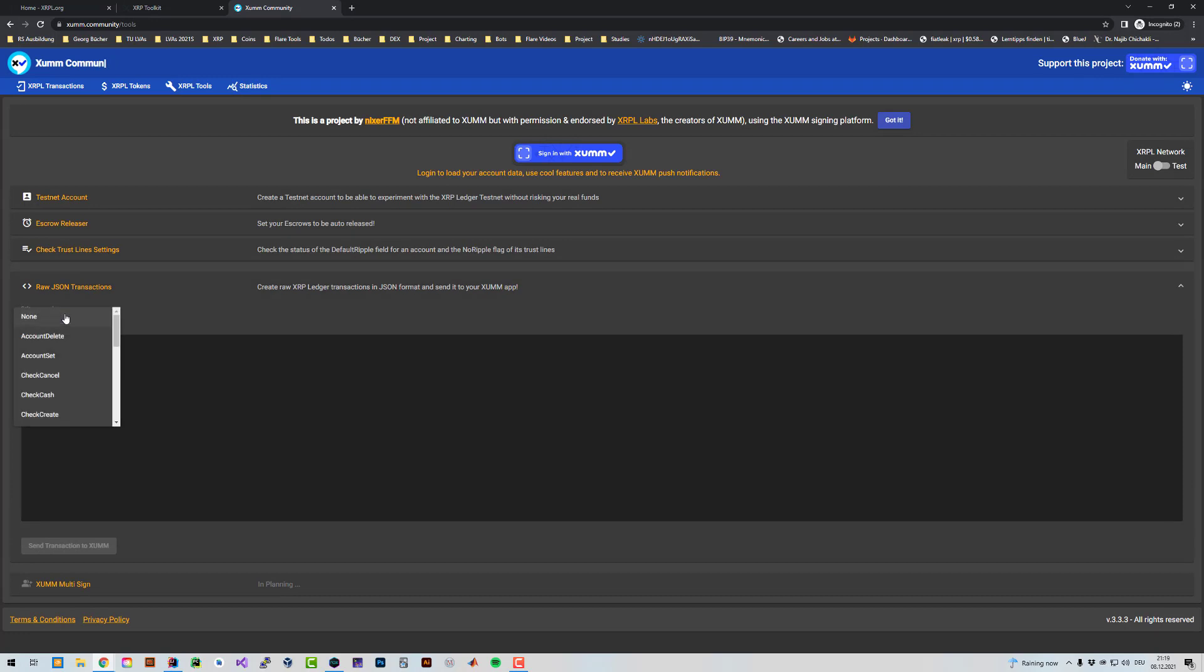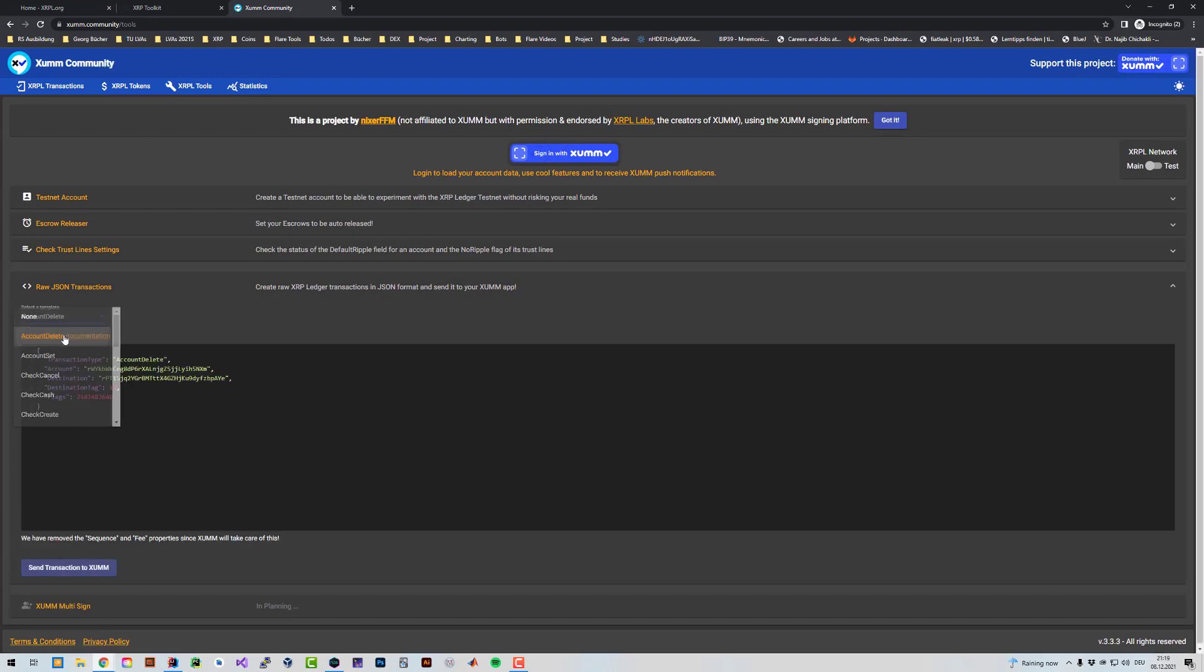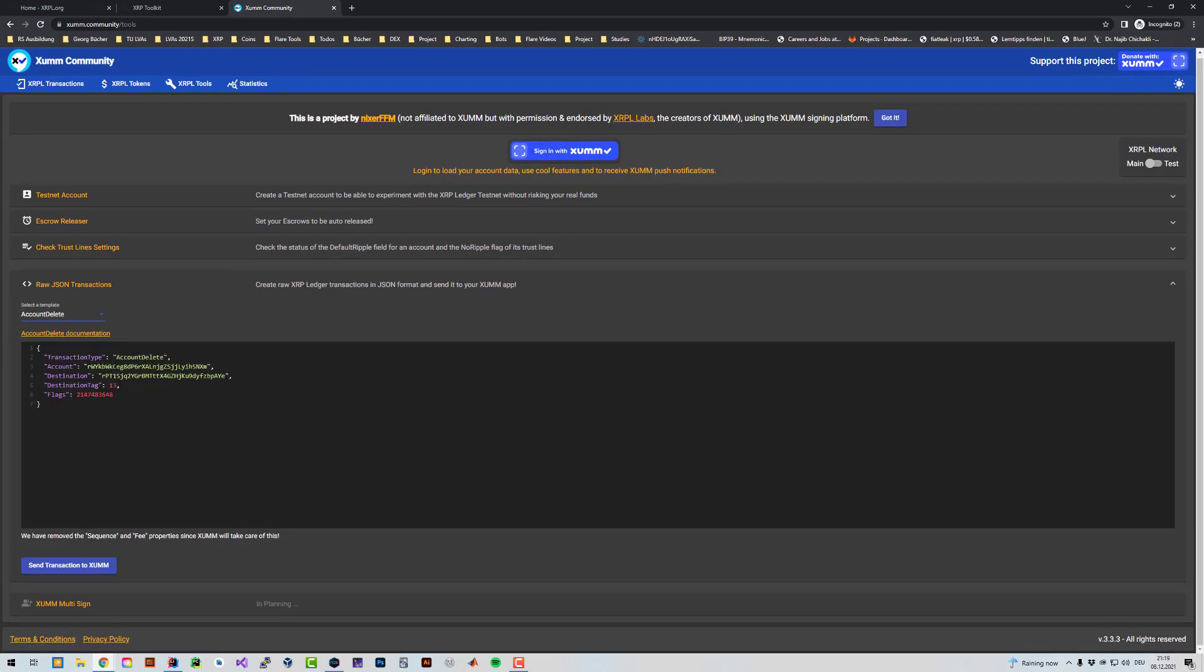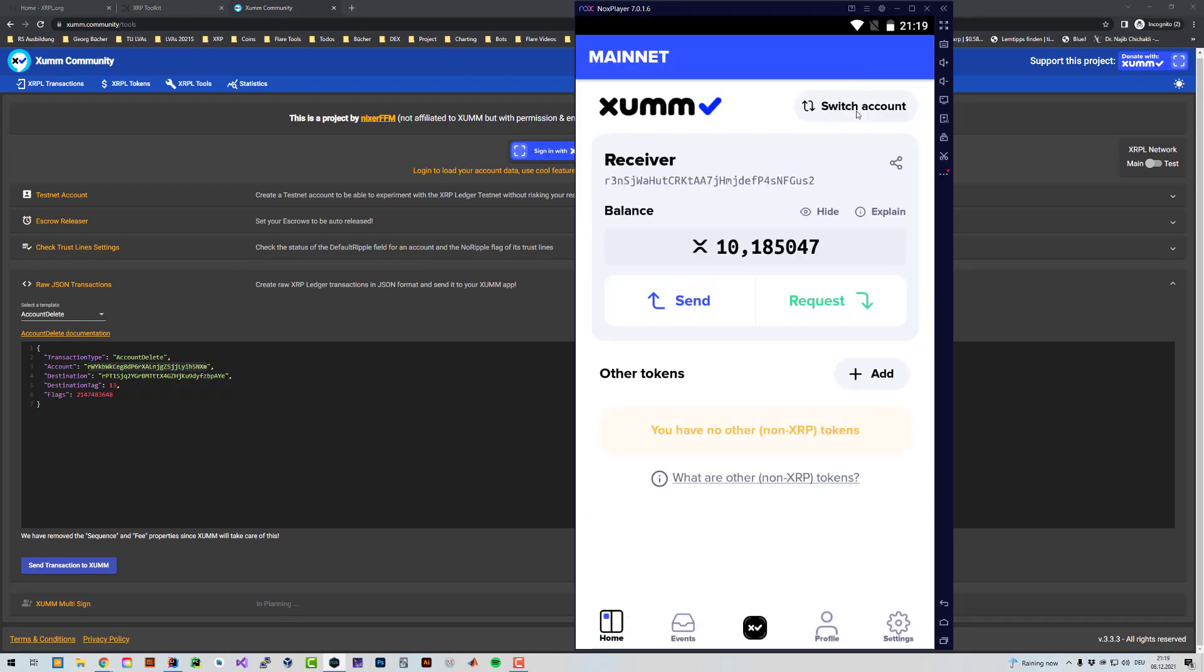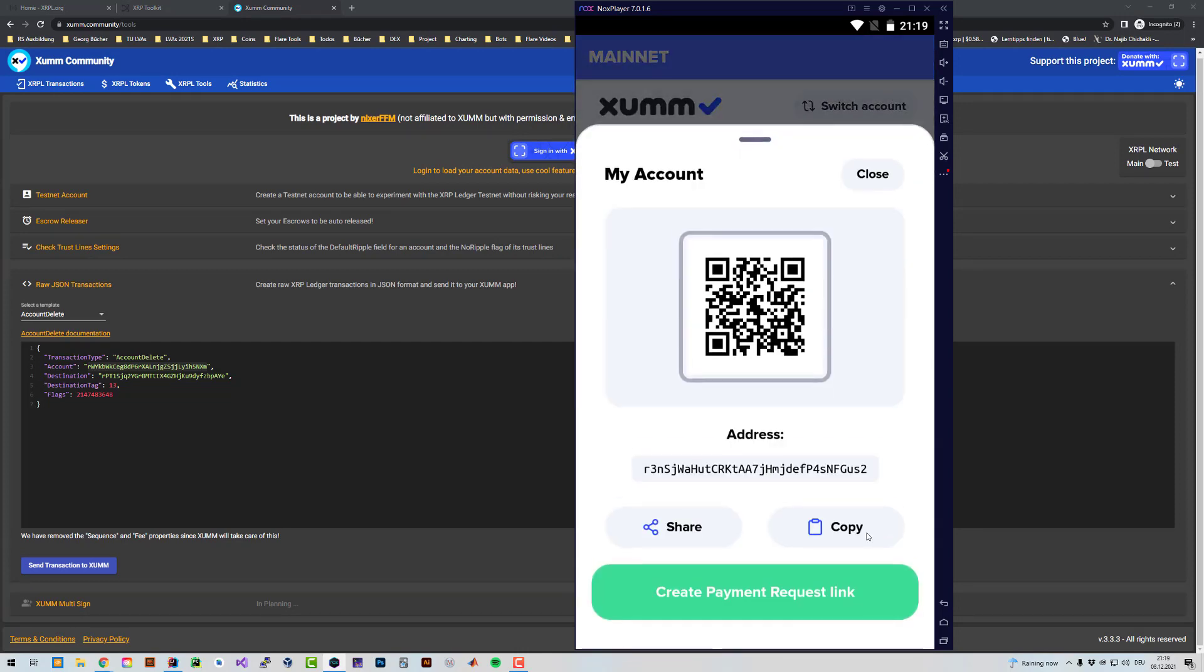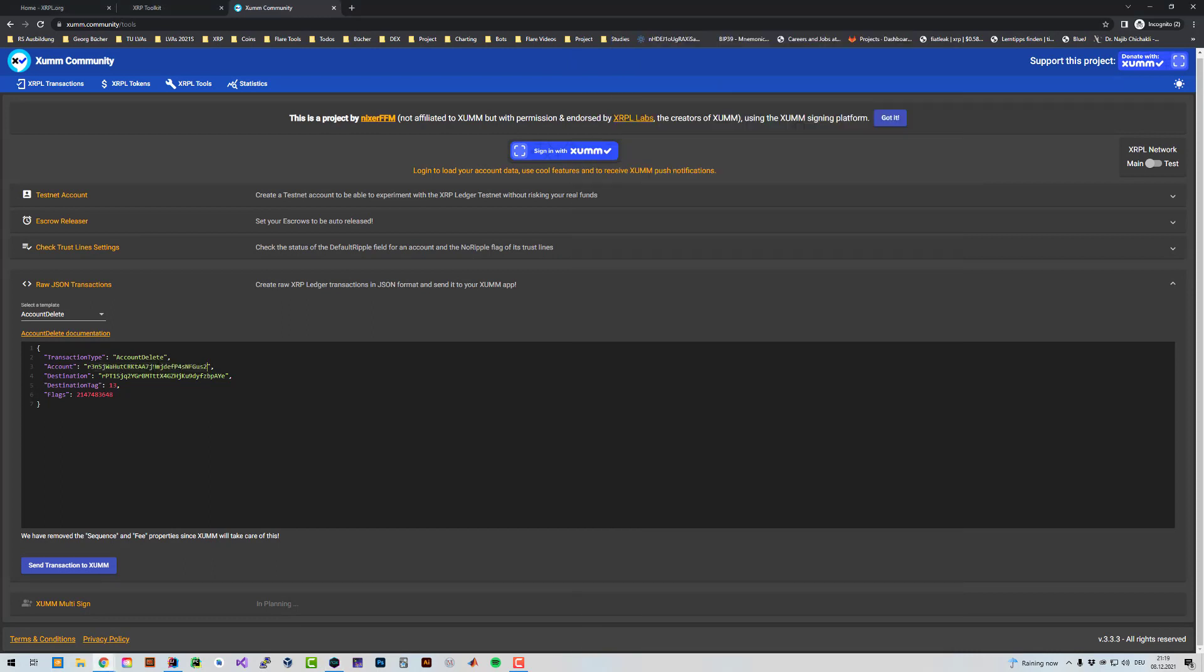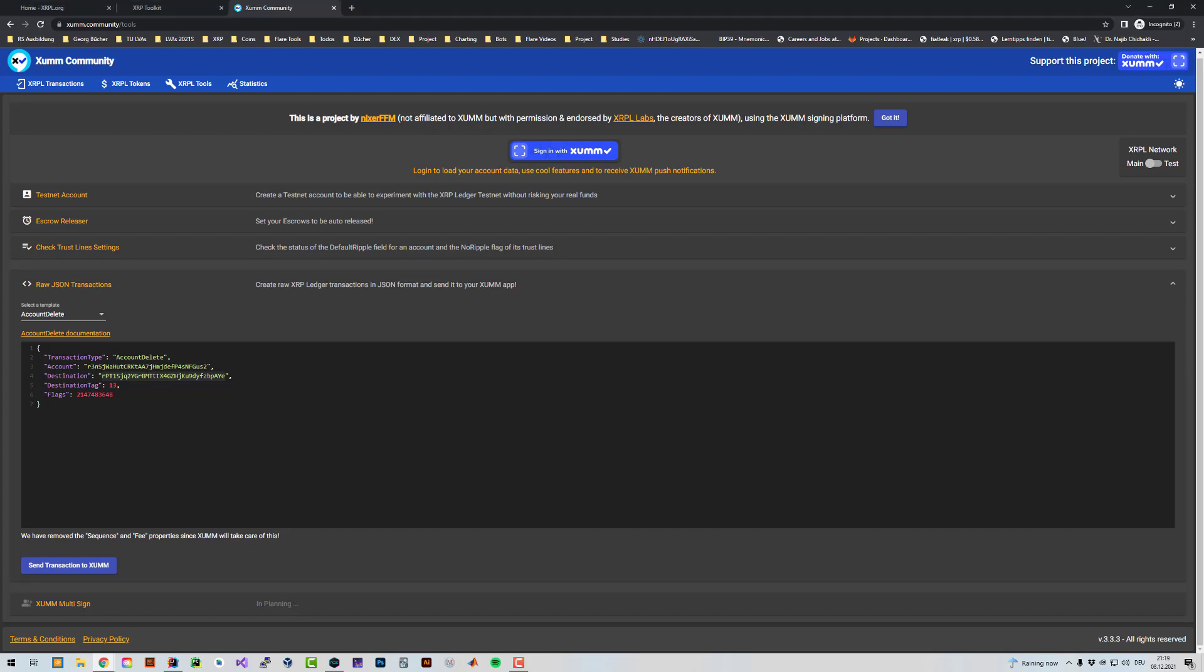Then click on select template and click on account delete. So now it's important. Now as the account, select the account you want to delete. So you have to enter it there. So I want to delete the receiver account. I'm going to click on request and copy the address. That's the account which I want to delete. Now I have to define where I want to send it to. I'm still going to send it to my XRP dev account. Let's just pretend that my XRP dev account is an exchange account. And now you can define the destination tag. But without the quotes, you can define the destination tag.